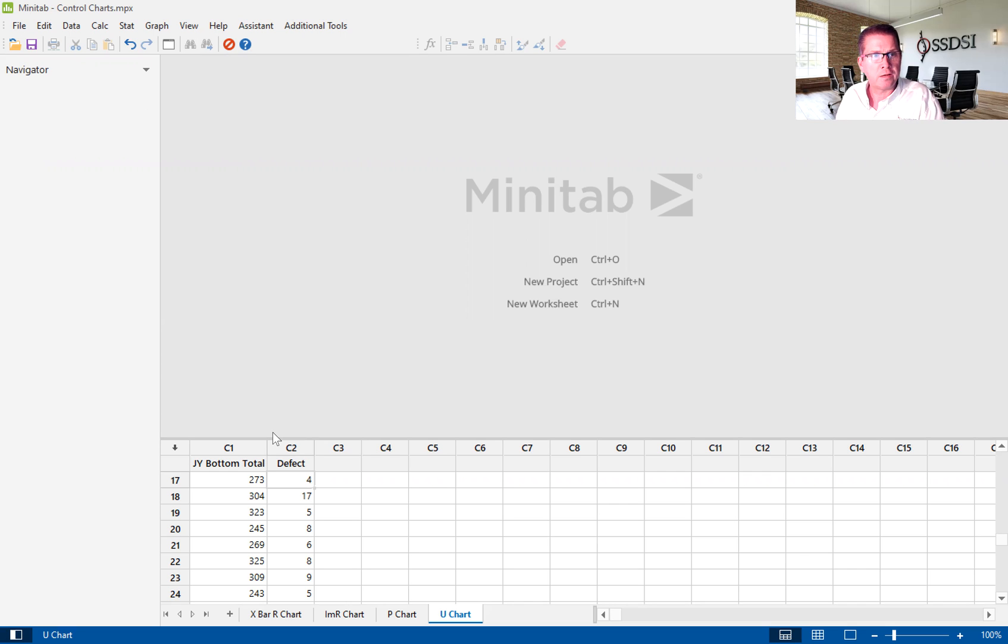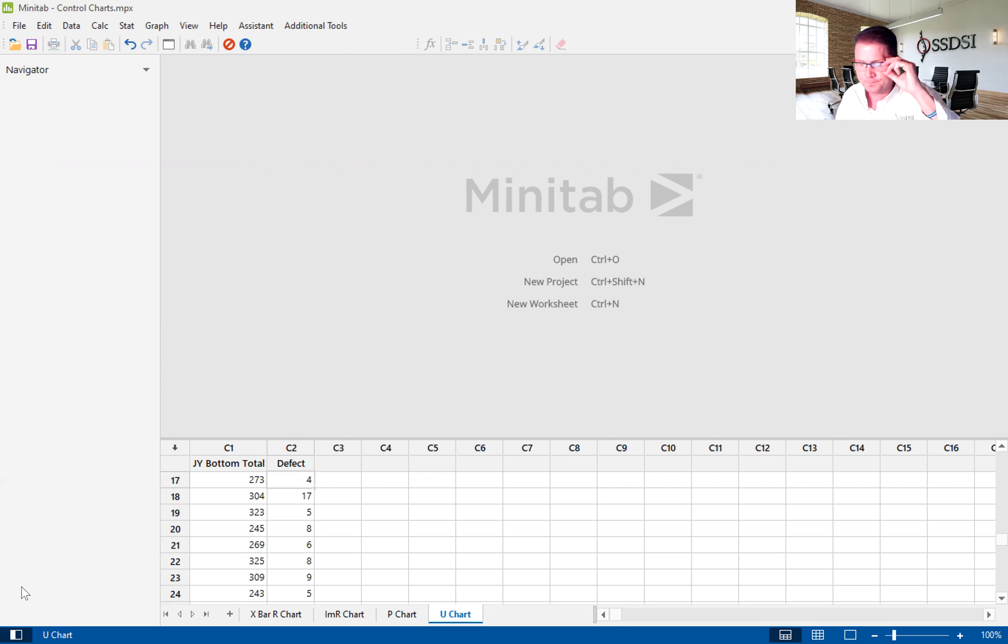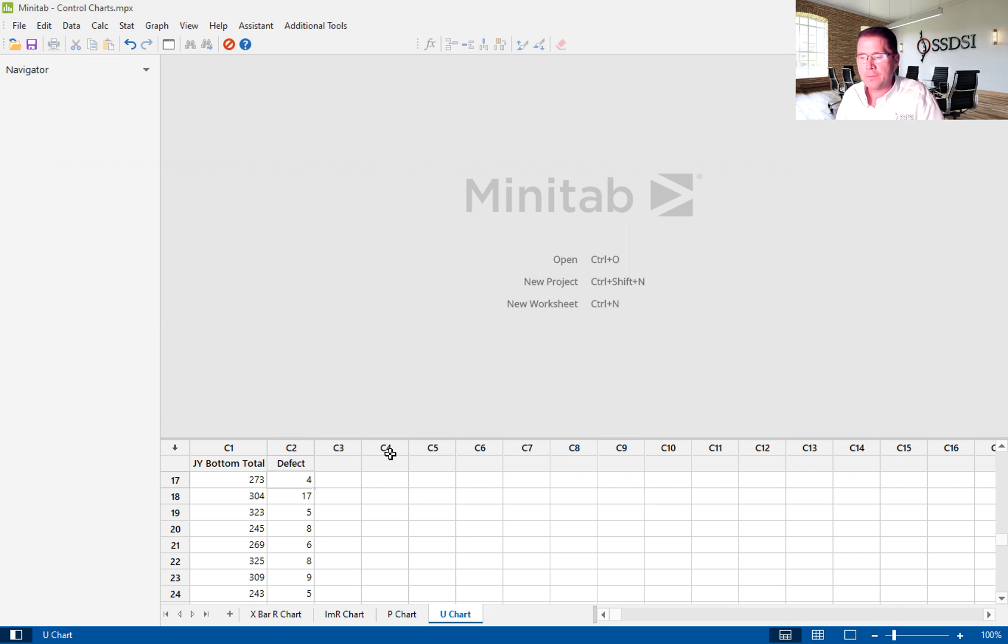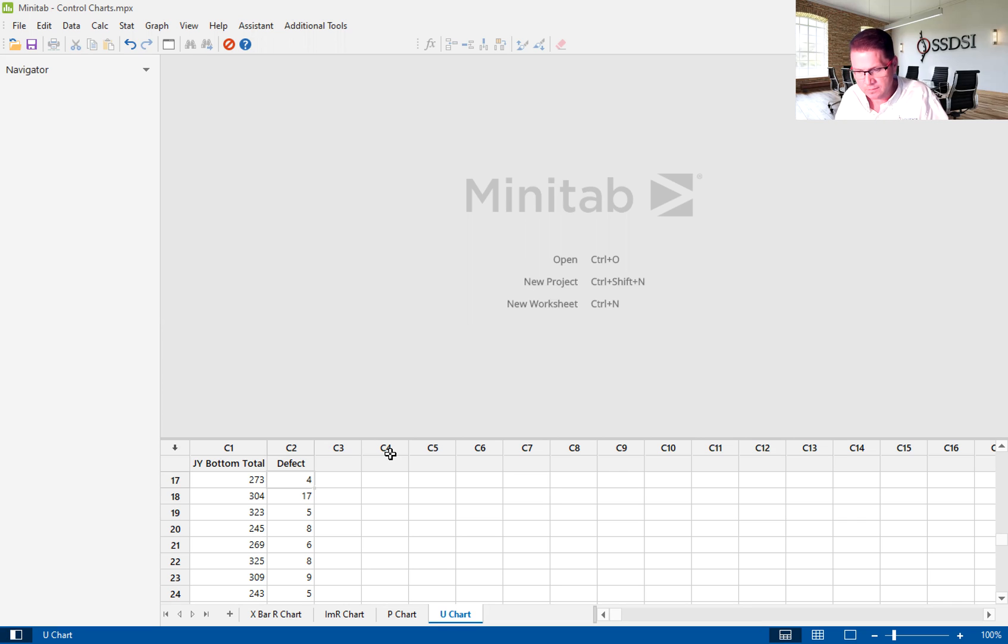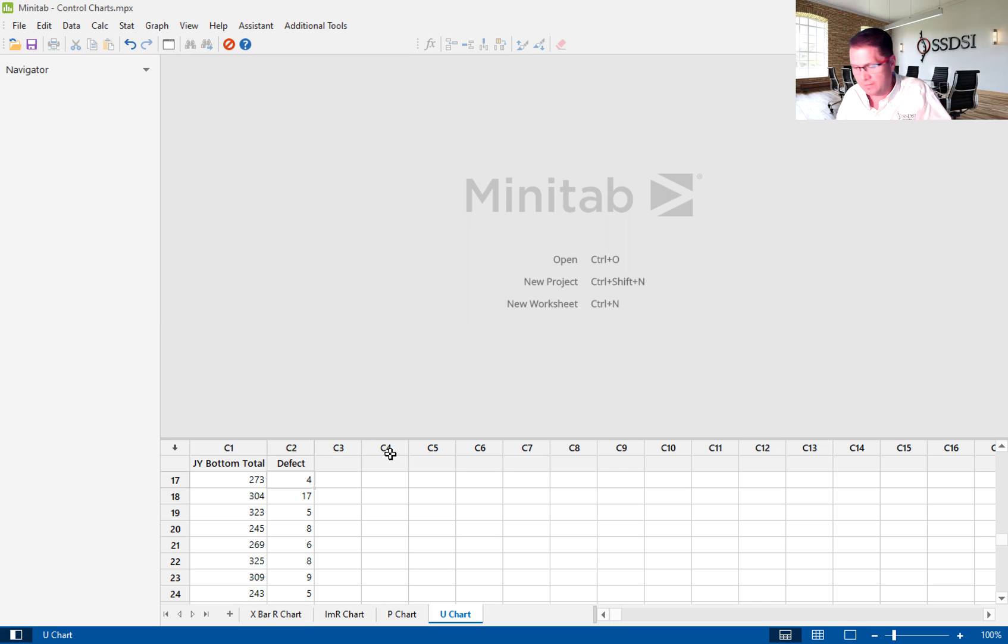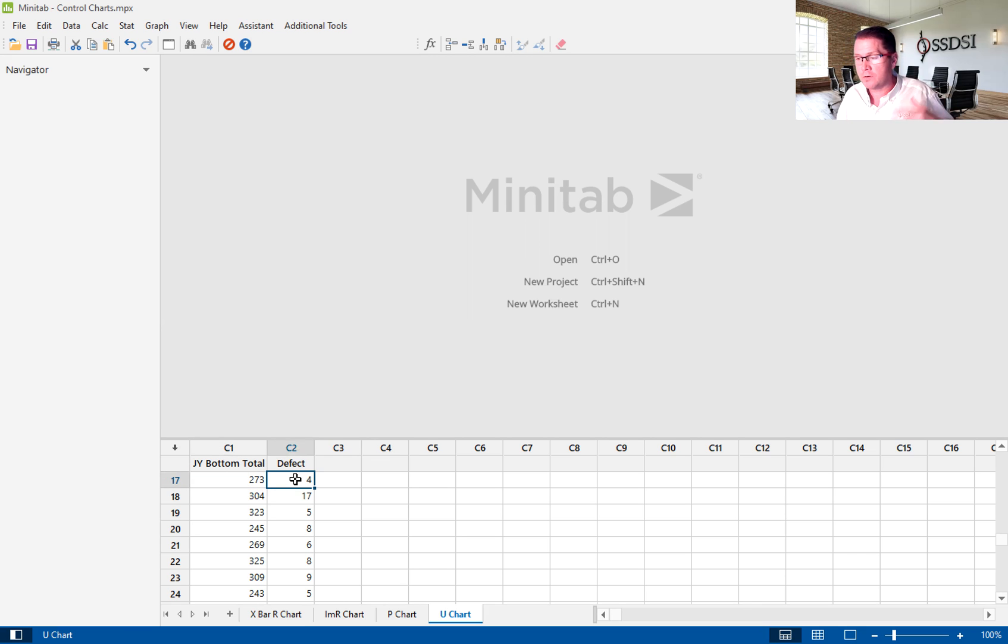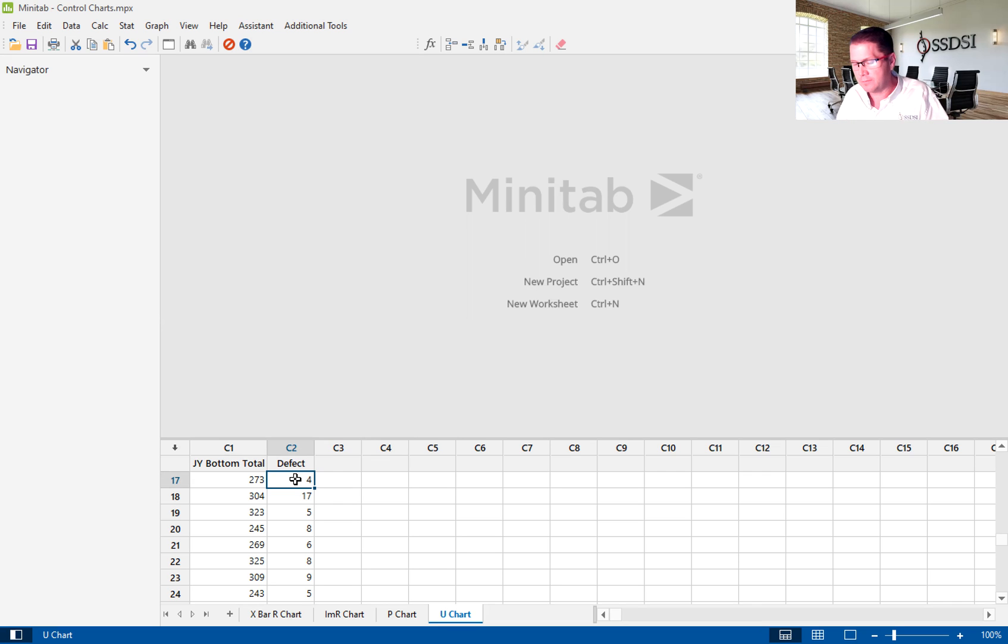A team of belts are assigned to the project to improve the process. In this case, we're in the control phase of this project. And you'll see here, we have two columns. We have a column called JY Bottom Total. This is basically the amount of jelly that is applied to the bottom piece of bread, and we have a QA department who is doing statistical samples to find defects. These are the amount of defects that we find in those subcomponents. Those subcomponents are a part of a larger process to make the whole sandwich. So we're looking, in this case, at a defect.